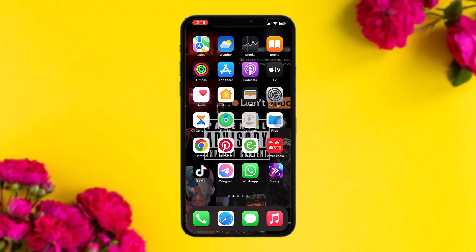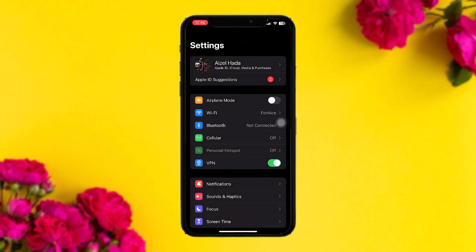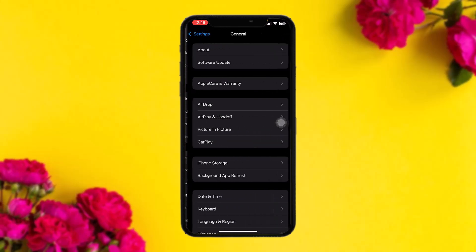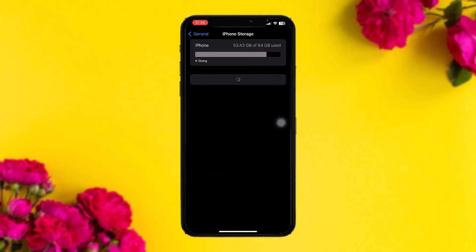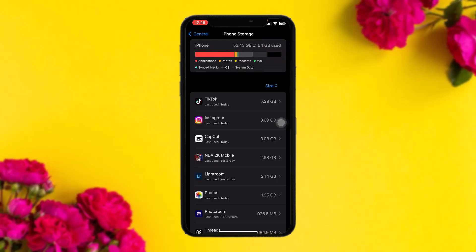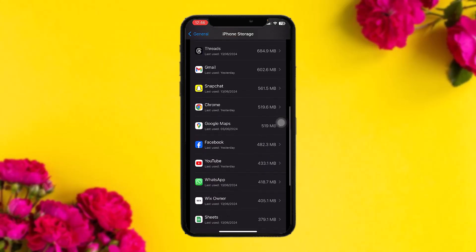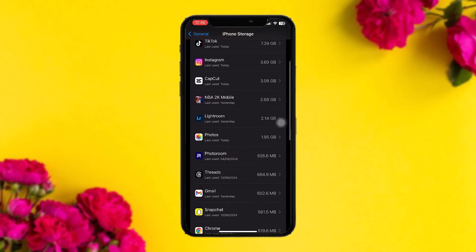The first thing you need to do is head over to your Settings app. Once you're inside Settings, scroll down and tap on General. Once you're inside General, tap on iPhone Storage. Once you're inside iPhone Storage, scroll down until you find the Google app.